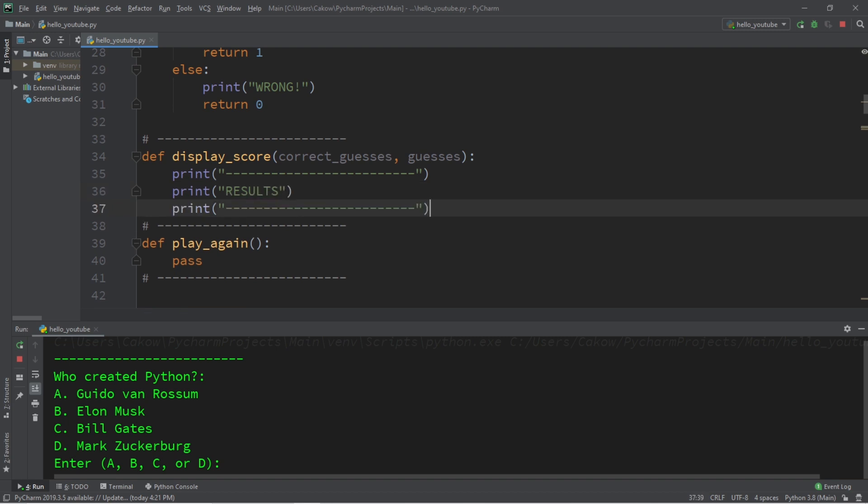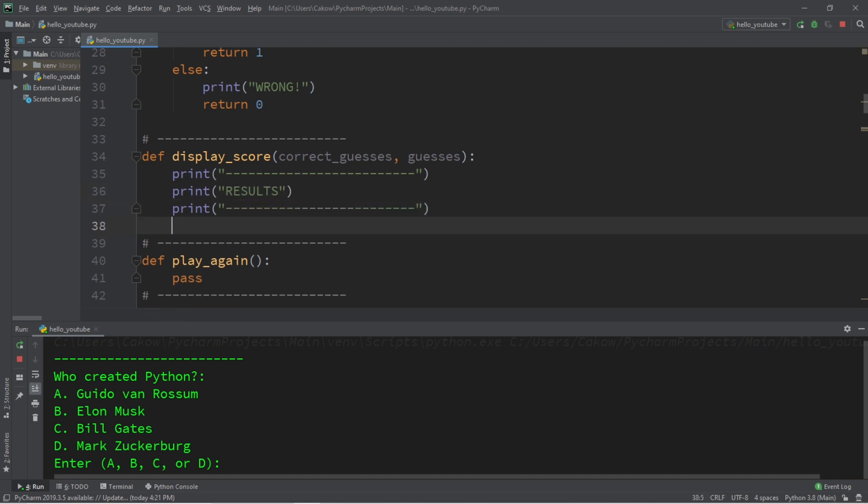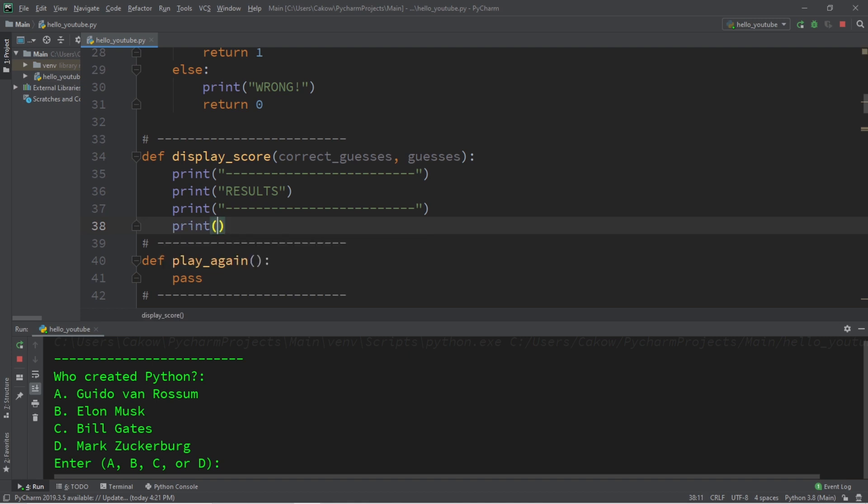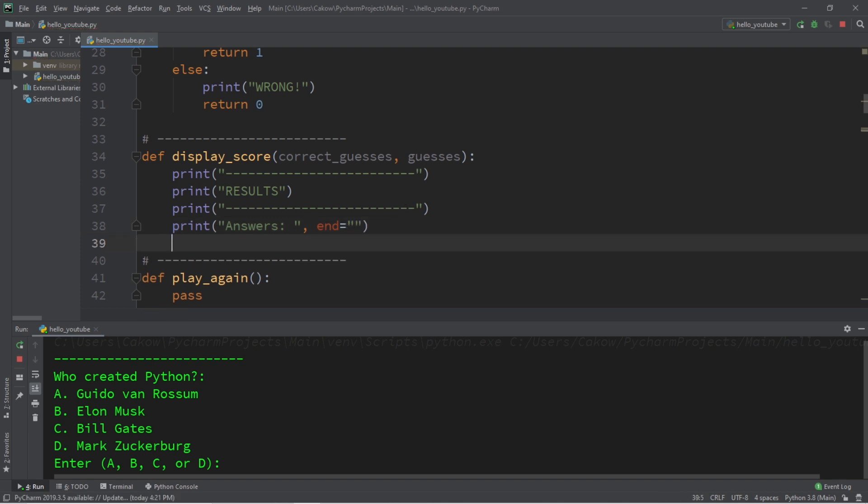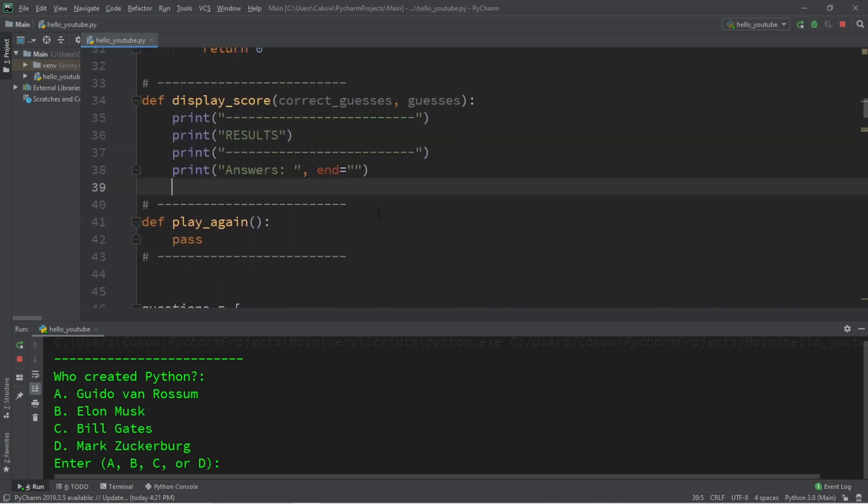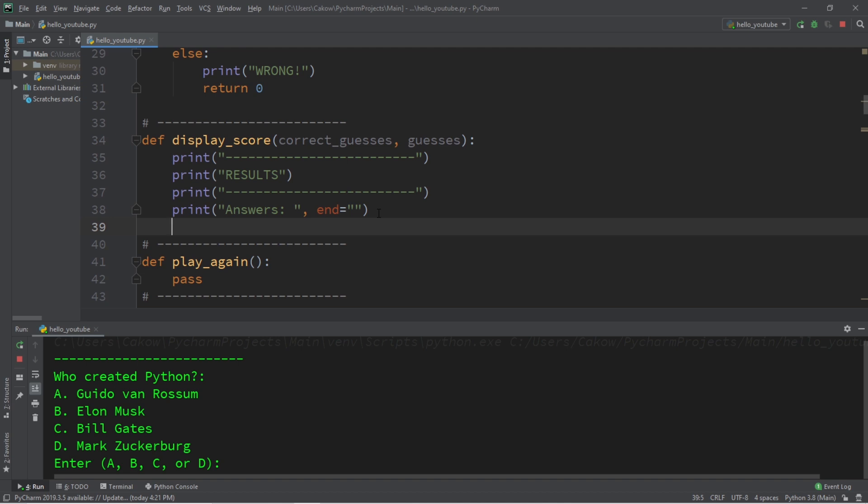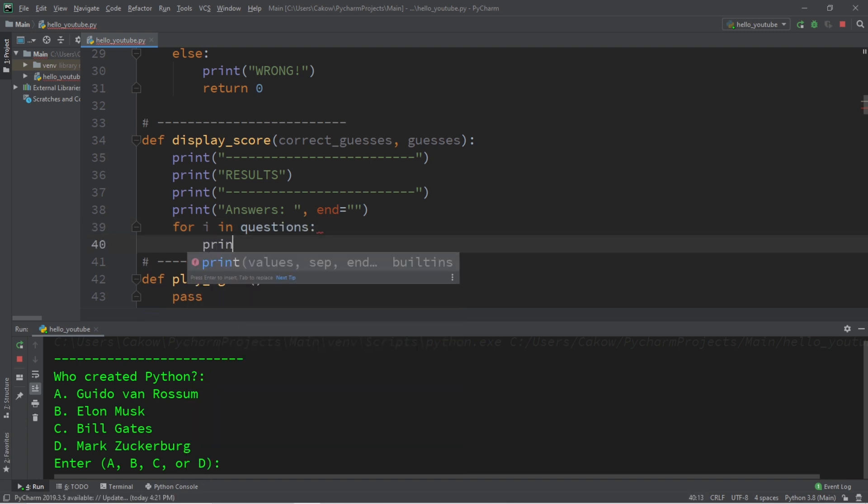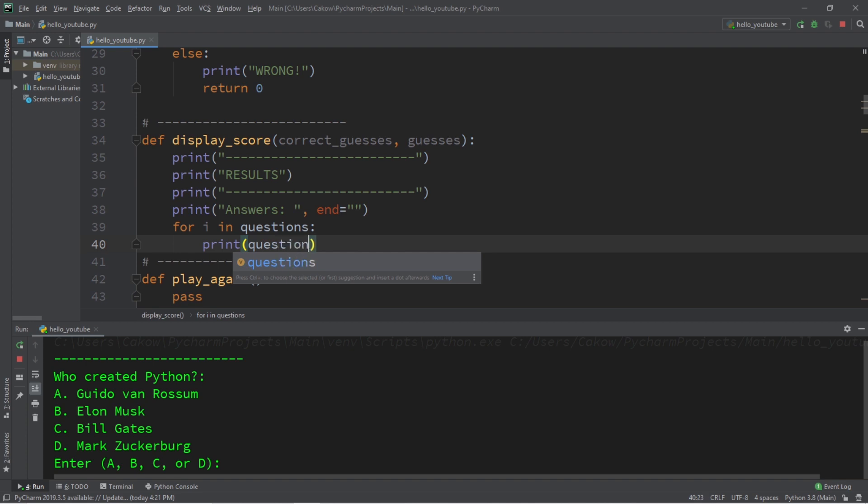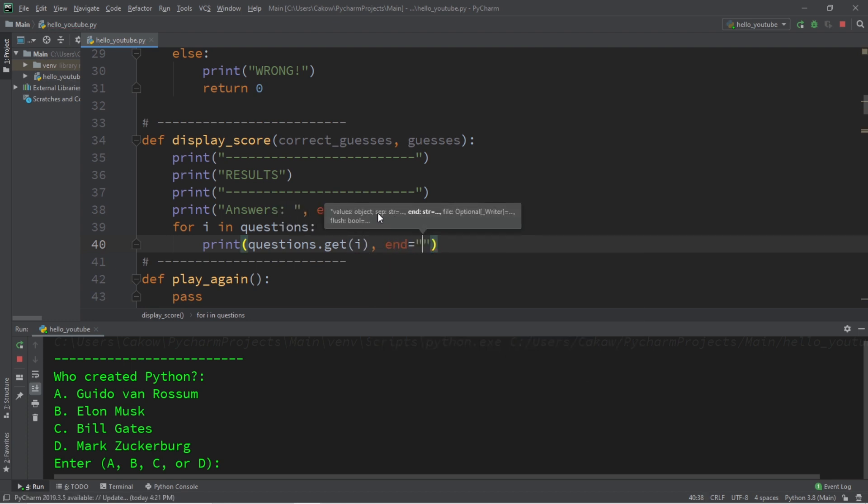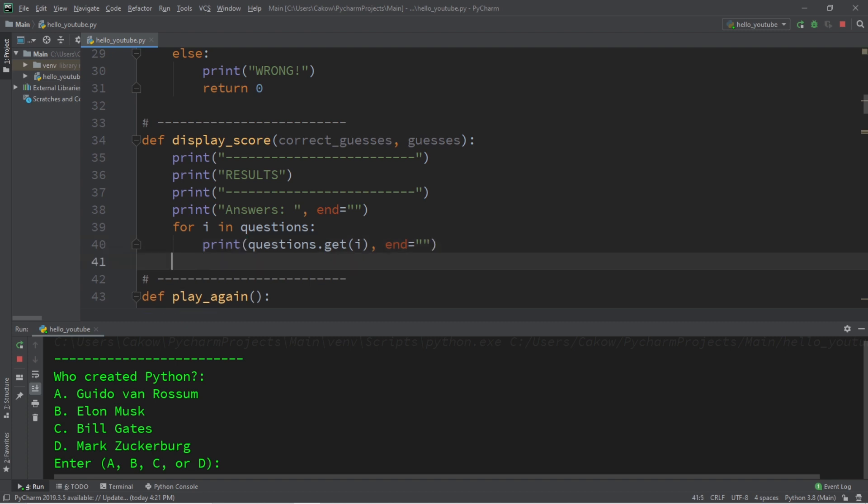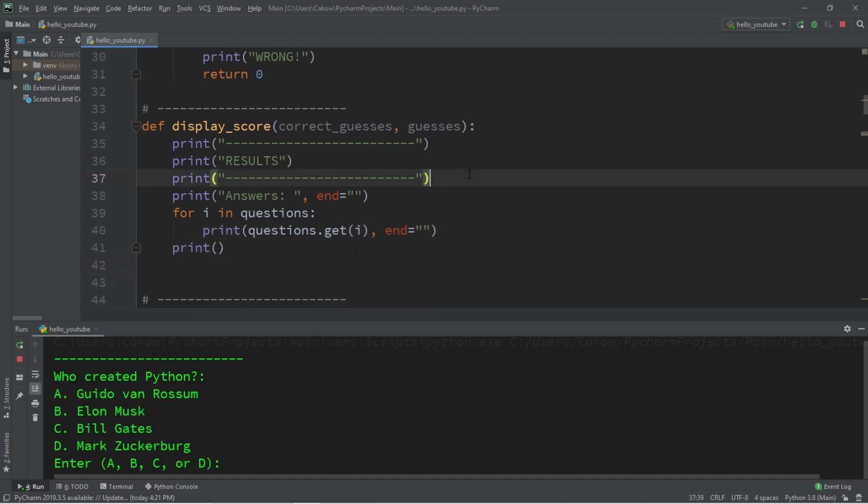And maybe another one of these lines. Okay, so I need to print all of the answers. Answers. And I do not want to end on a new line. So I'm going to set end equal to nothing. And I need to display all of the values within our dictionary, all of the answers. I will do that using a for loop. For I in questions, print questions dot get I. And I do not want to end on a new line. So I'm going to set end equal to nothing effectively. And then I'll print a new line.